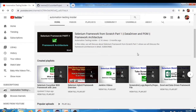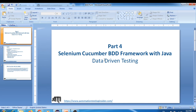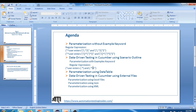I'll provide the link in the description box. Coming back to today's agenda — we are going to talk about data driven testing in Cucumber. Basically, we can parameterize our test in four ways in Cucumber.